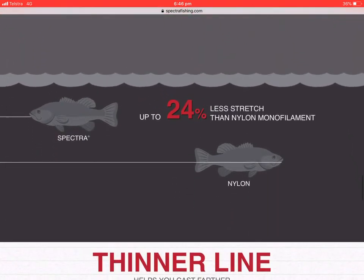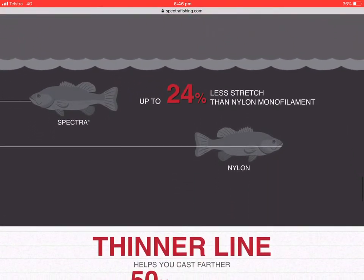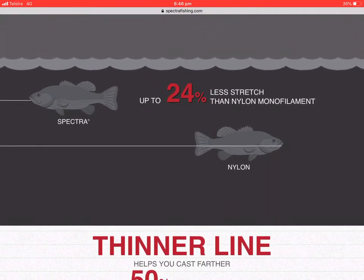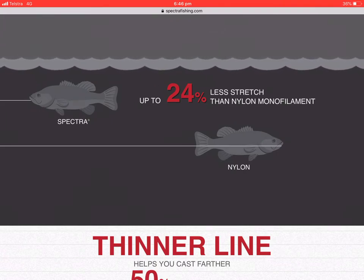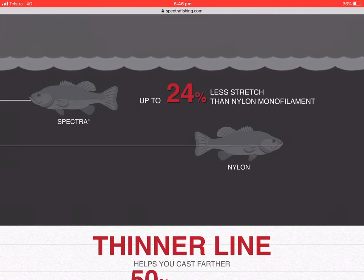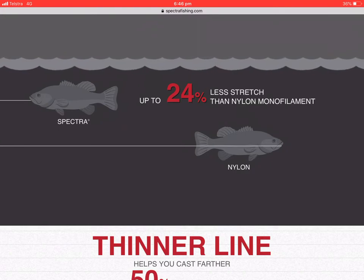This is an important thing for the experiment: it's 24 percent less stretch than nylon monofilament.